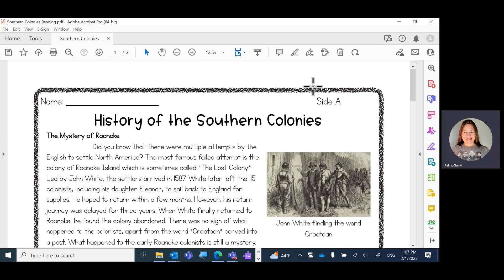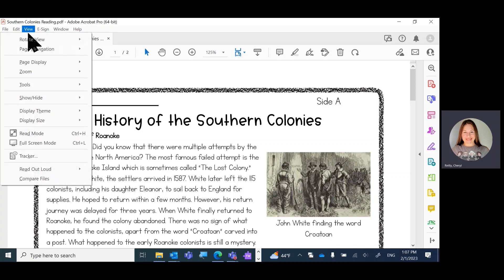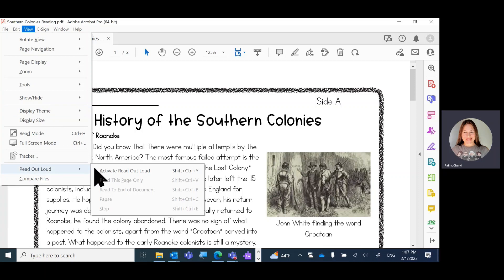Here I am in Adobe Acrobat PDF and I'm going to click View and Read Aloud. Activate read aloud.